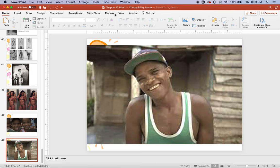That is the end of chapter 12. Sorry about all the nudity — the goal was to show pictures so you could actually understand what we're talking about, rather than just describing it verbally. Next week we will tackle chapter 13.